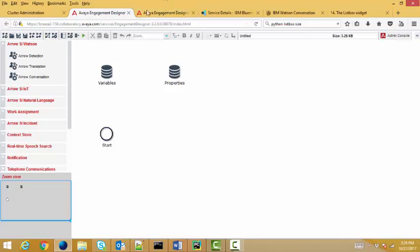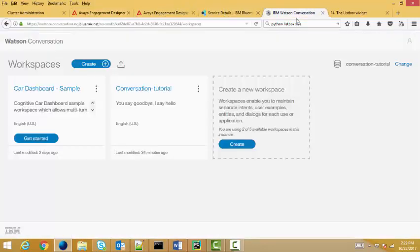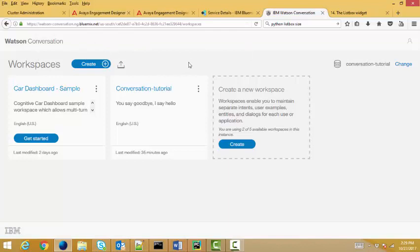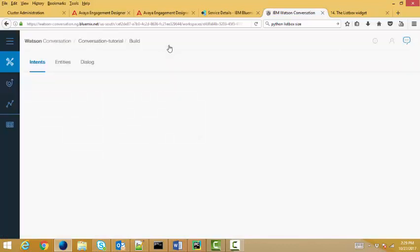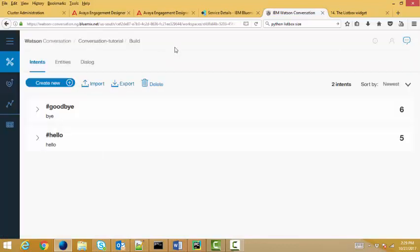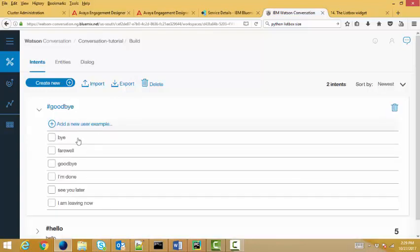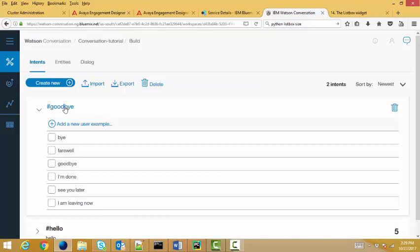So before I do that, let me quickly go over to Watson, especially in terms of the conversations. Watson has a tool that allows me to build conversations. Here's one that I built for this demo, which I just called the Conversation Tutorial. Inside of this Conversation Tutorial, I have two intents, goodbye. If I open up goodbye, you can see the things that I use to train goodbye. So when Watson hears any of these things or reads any of those things, it says the intent of this is goodbye.